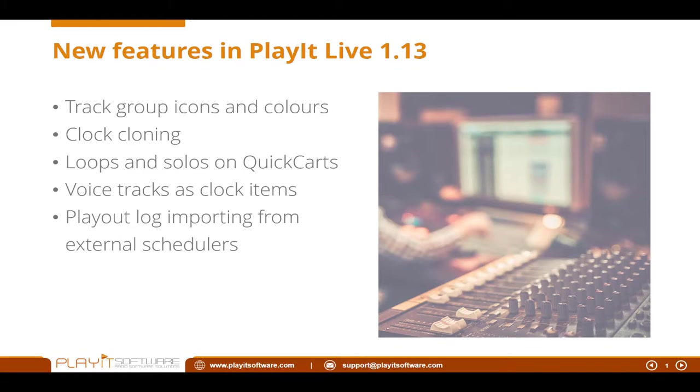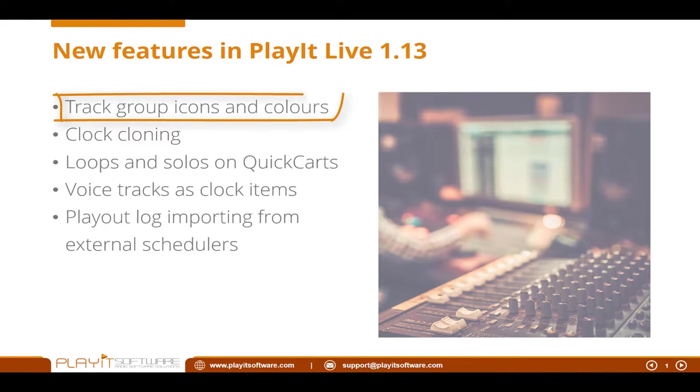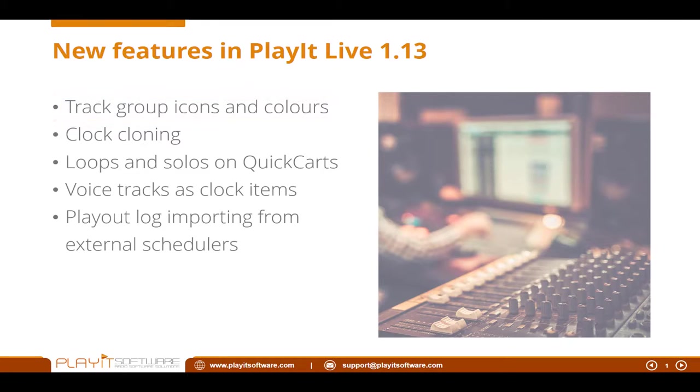So to start with, we have the new track group icons and colors. If you've noticed on the playout log, if you drop a track in, it gets assigned with the color green and the music icon.